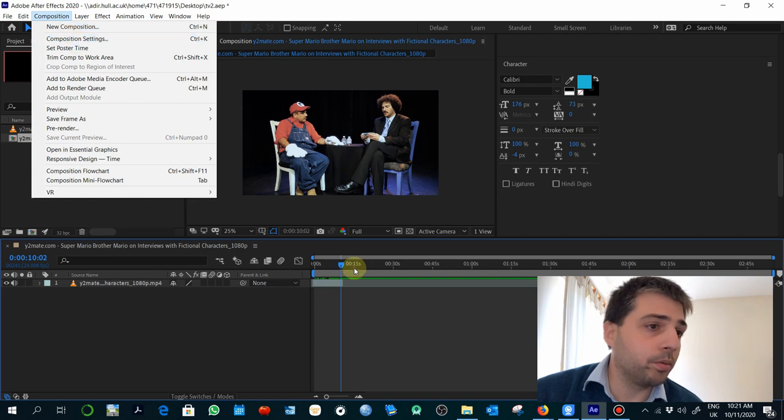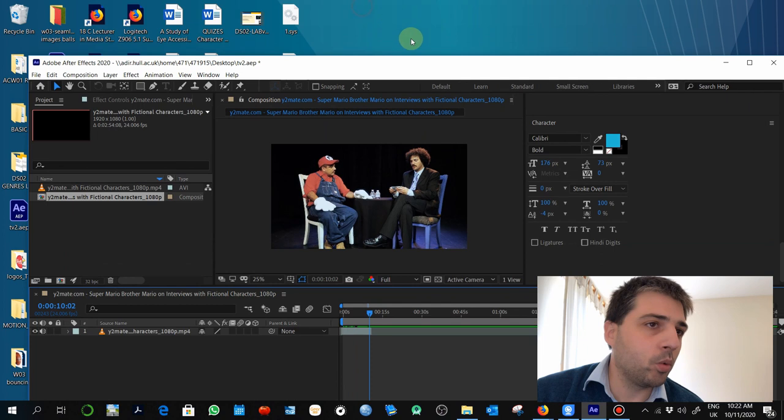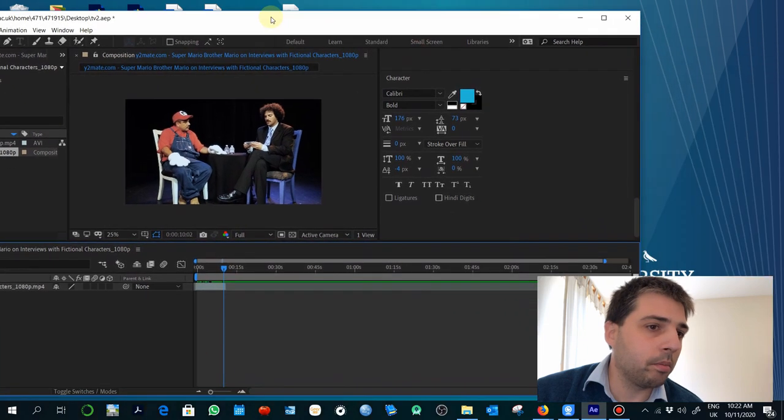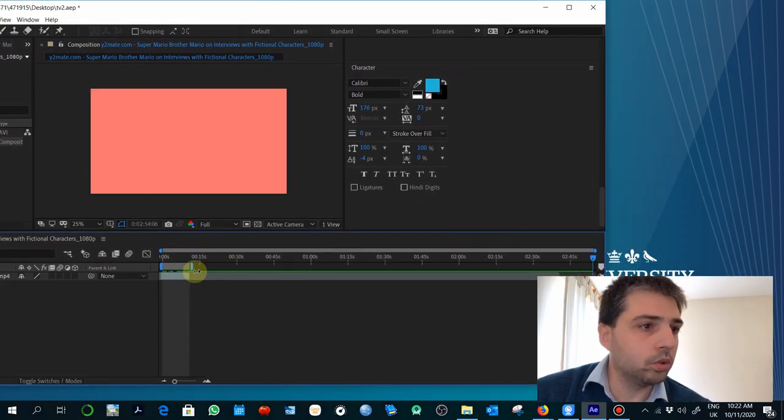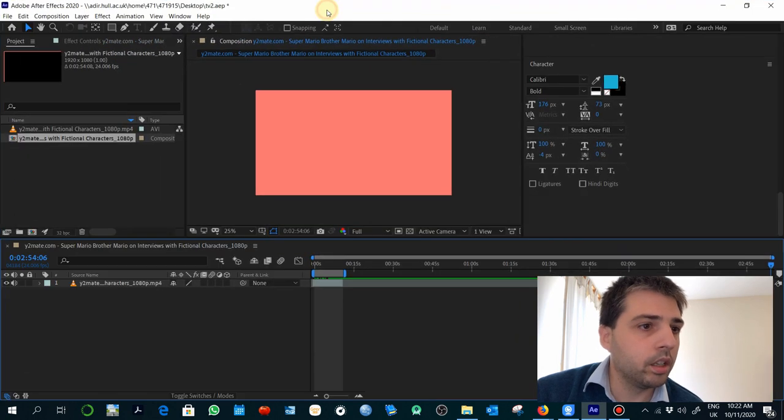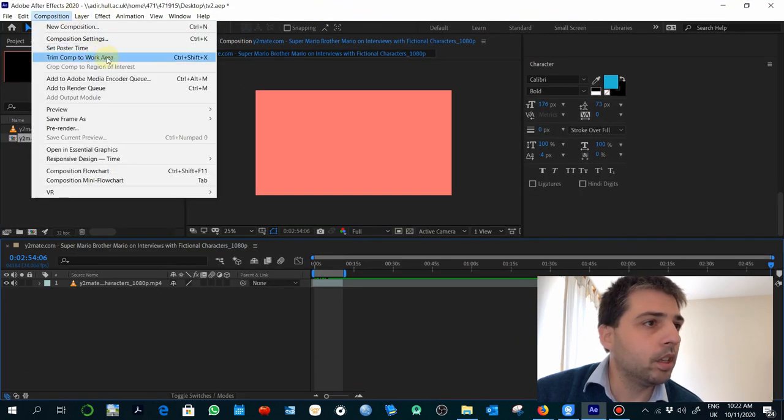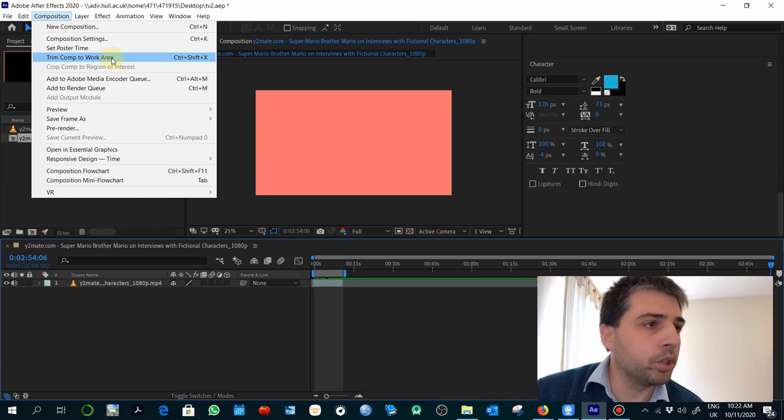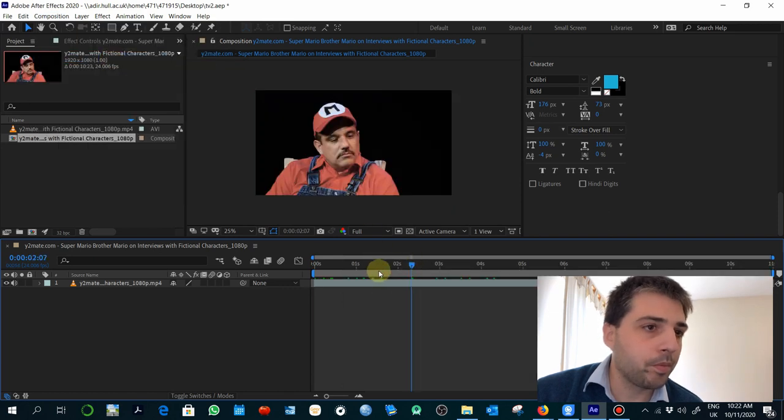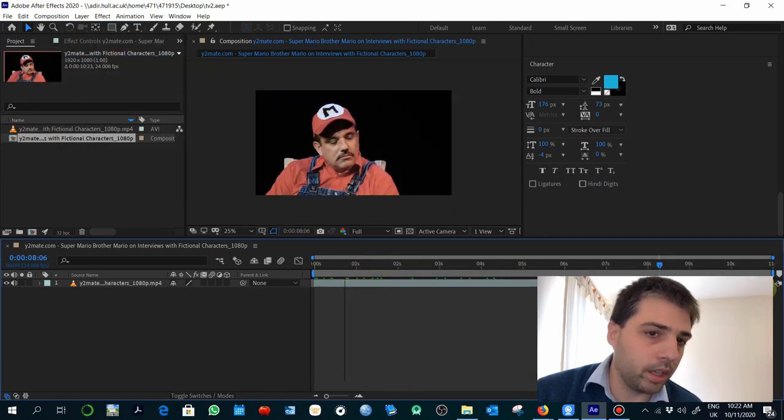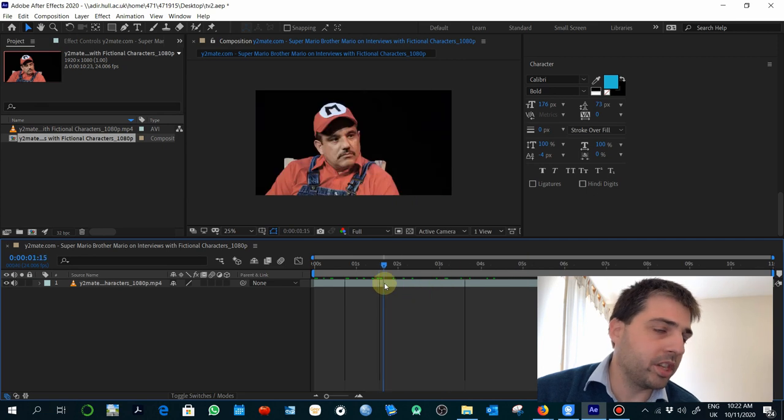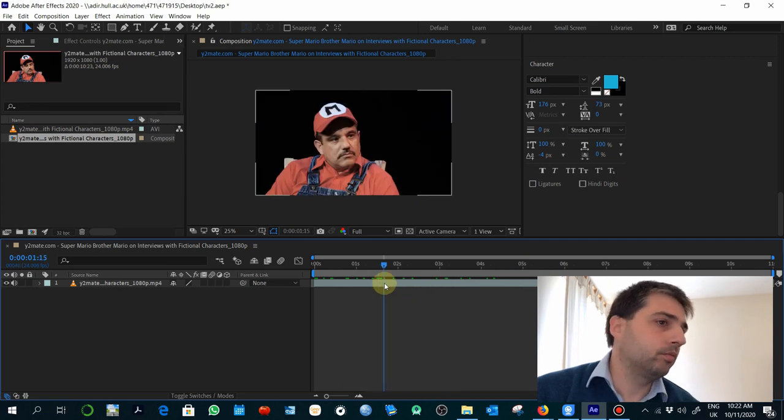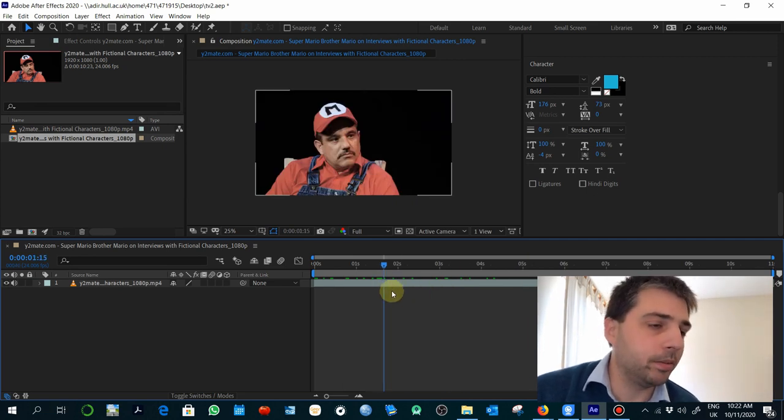modify it to 15 or 10 seconds. But another way you can do this is to go to the end of your work area, and then you have an option here which is trim composition to work area. That way you've already adjusted the duration of the composition to the material you have.